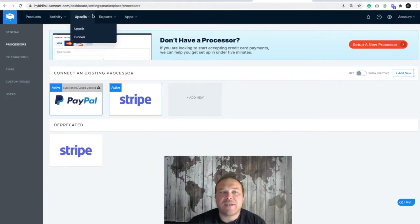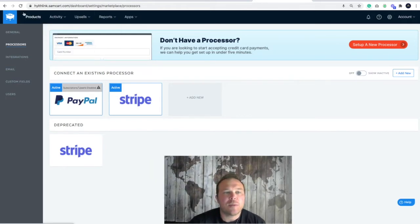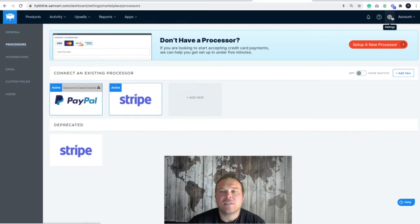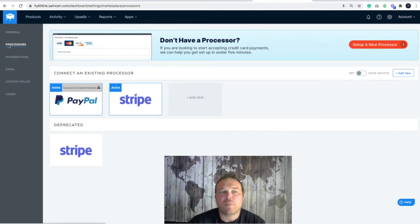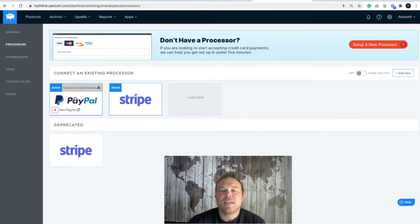The first place you want to navigate to once you come into SamCart is click on the gear icon to take you to the settings. From there you're going to click on processors and this is where you're going to connect your Stripe and your PayPal.